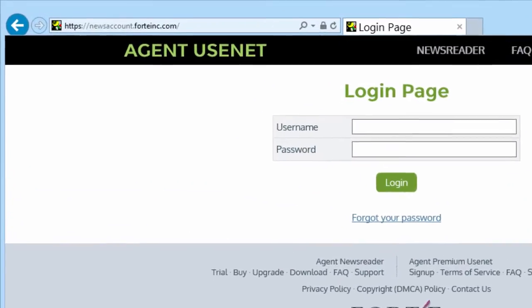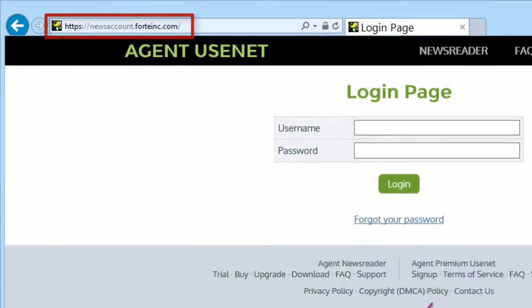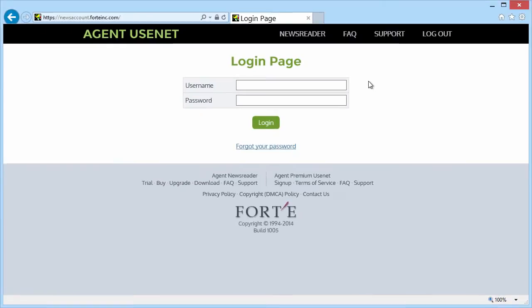Or, just go directly to newsaccount.forteinc.com. Then enter your username and password.